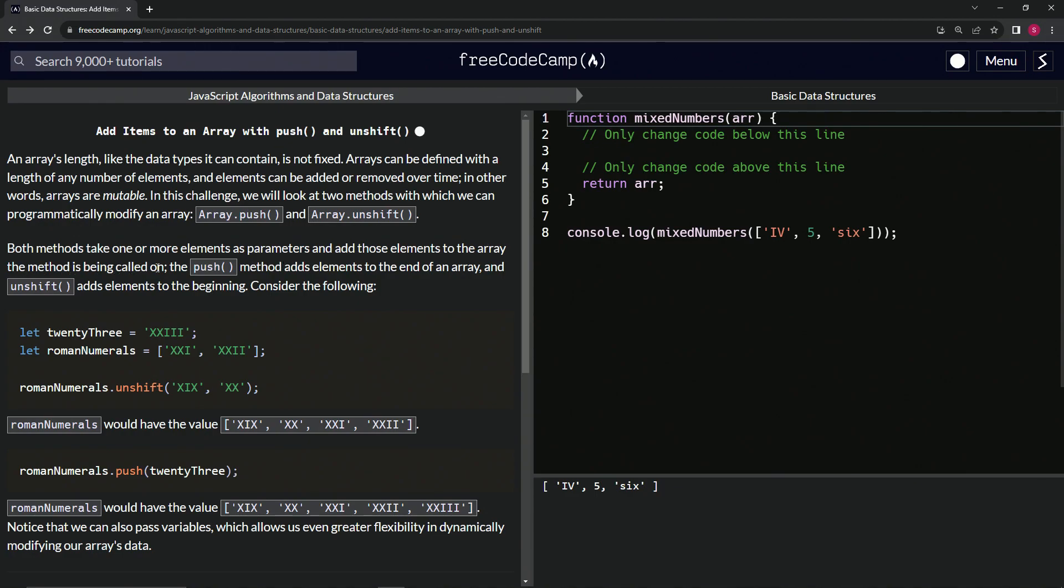The push method adds elements to the end of the array, and the unshift method adds elements to the beginning. We already knew all this stuff, but let's keep going anyway as a refresher.